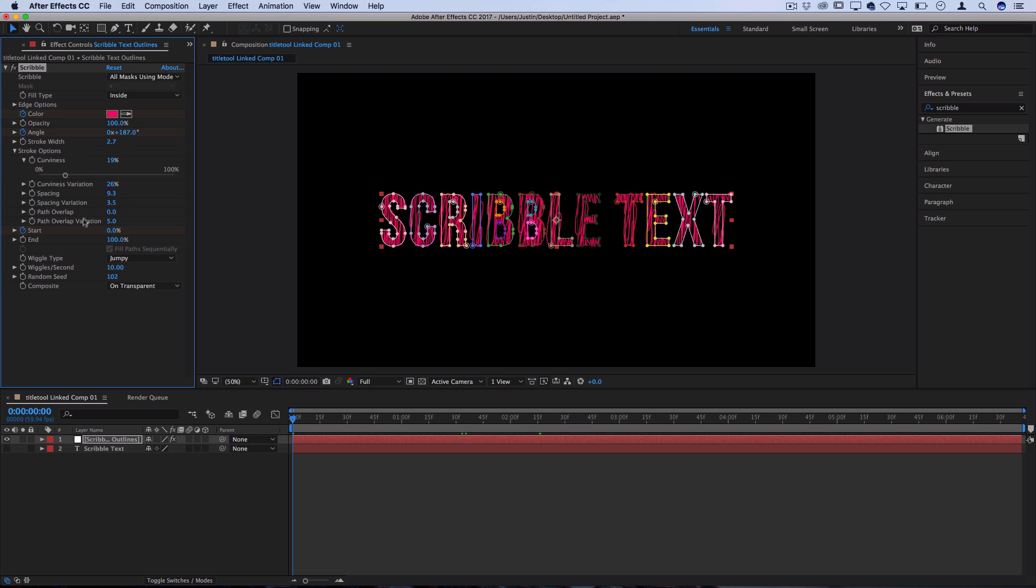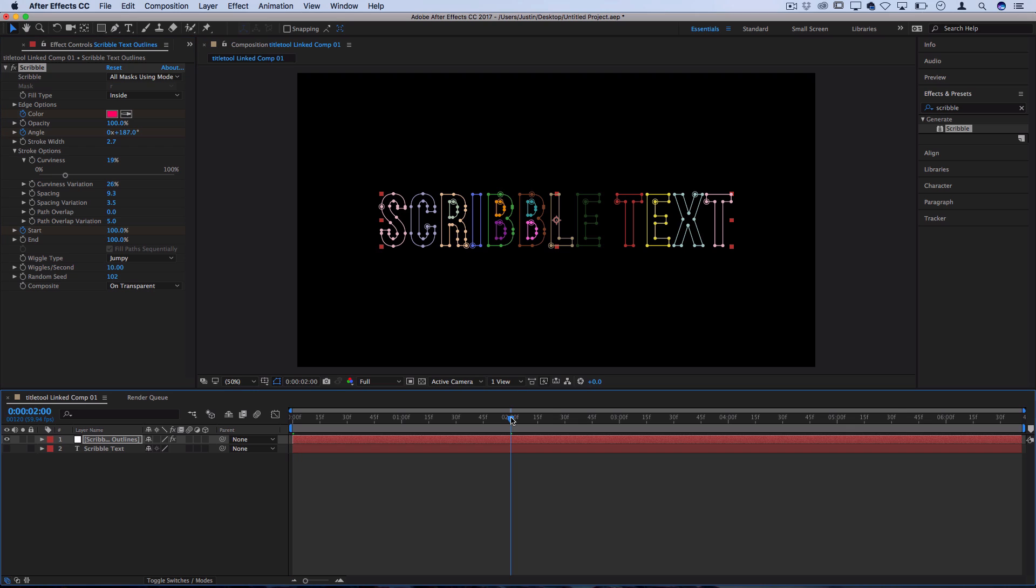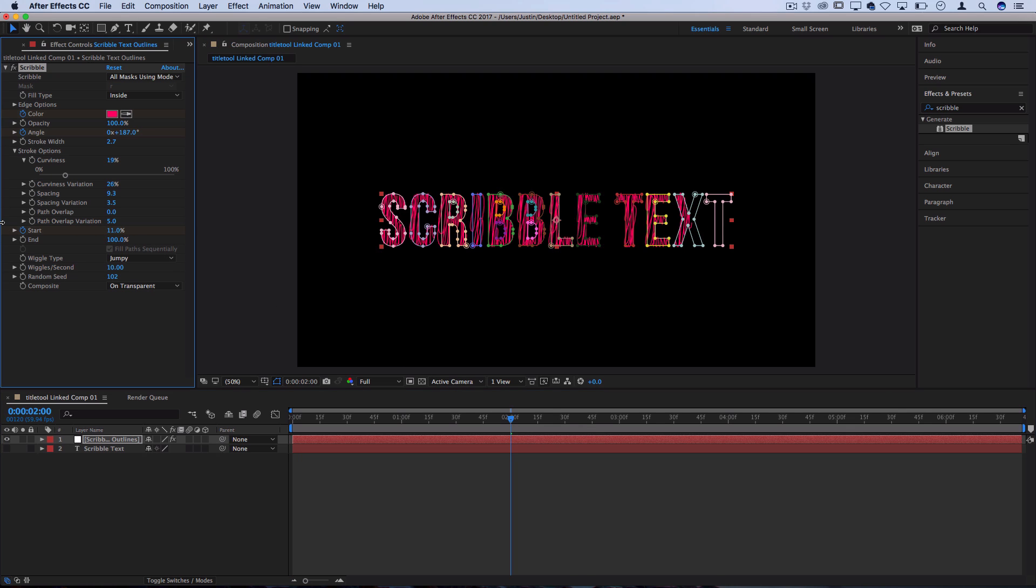For the start I'm going to start at 100% masked out. And let's go over a bit on the timeline and let's make the start go all the way down to zero so it'll animate in.